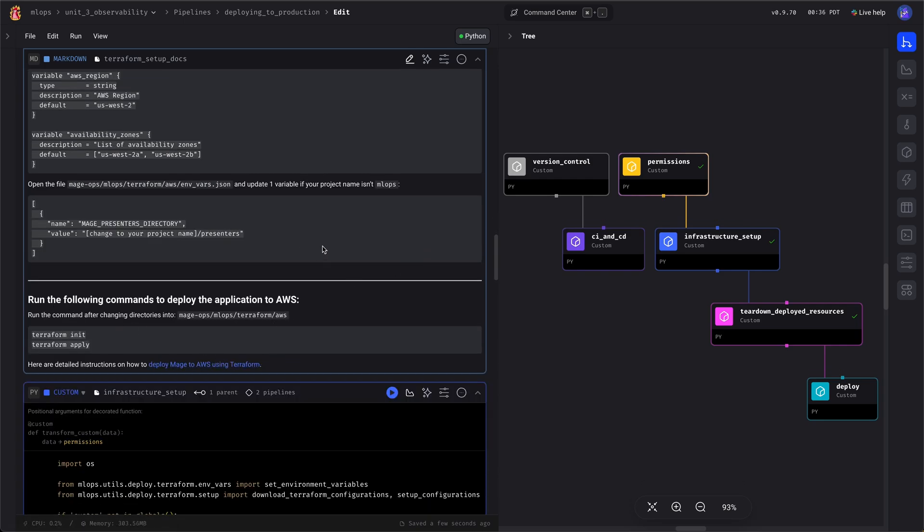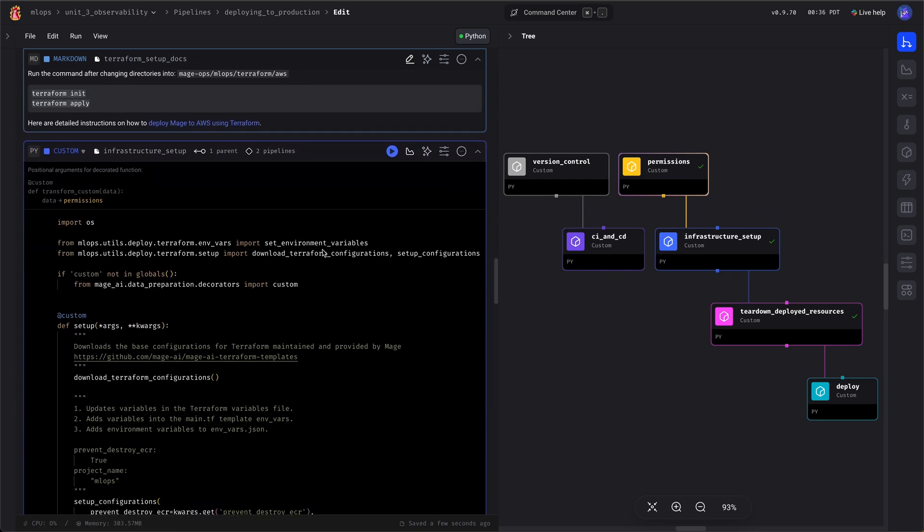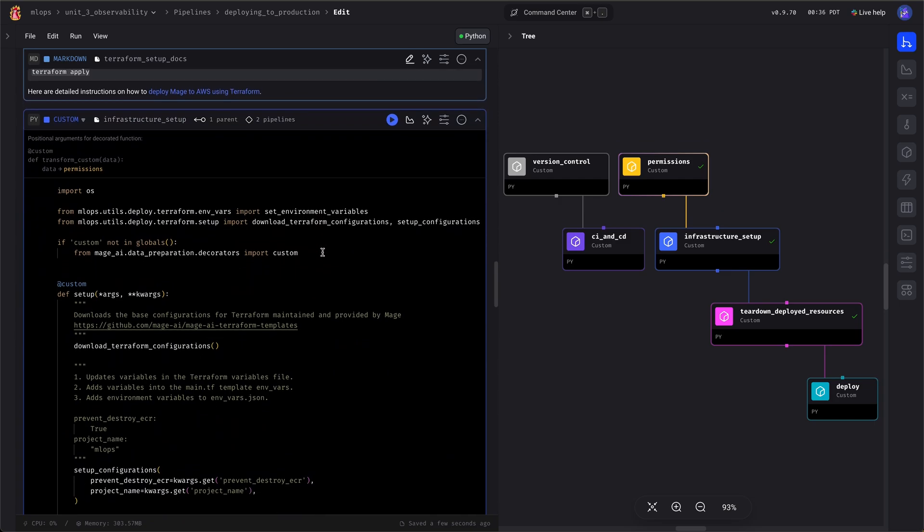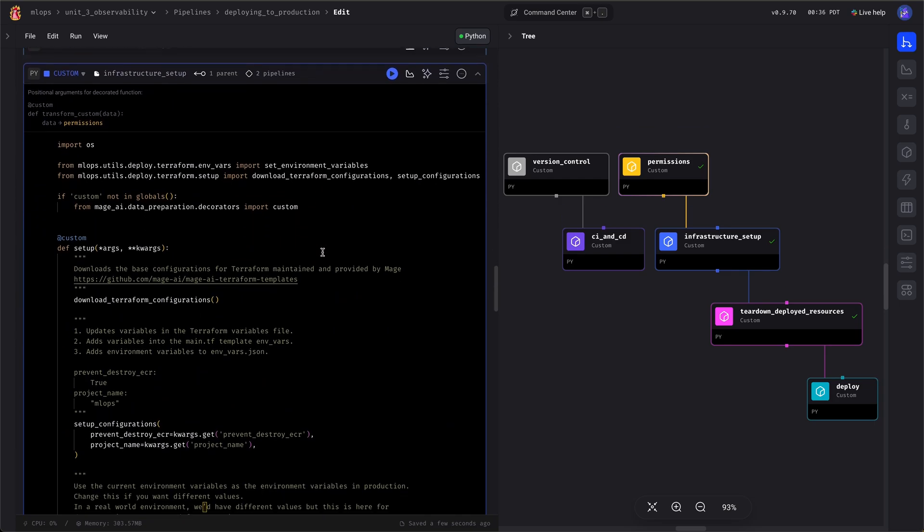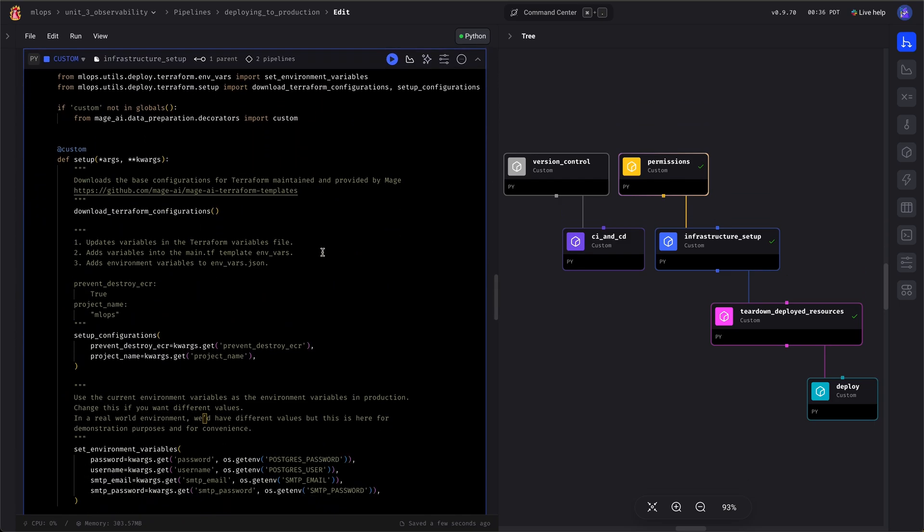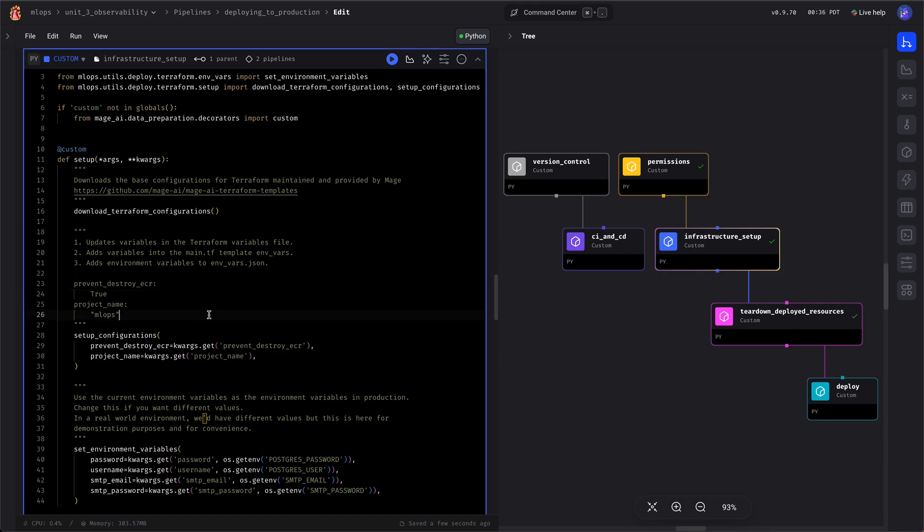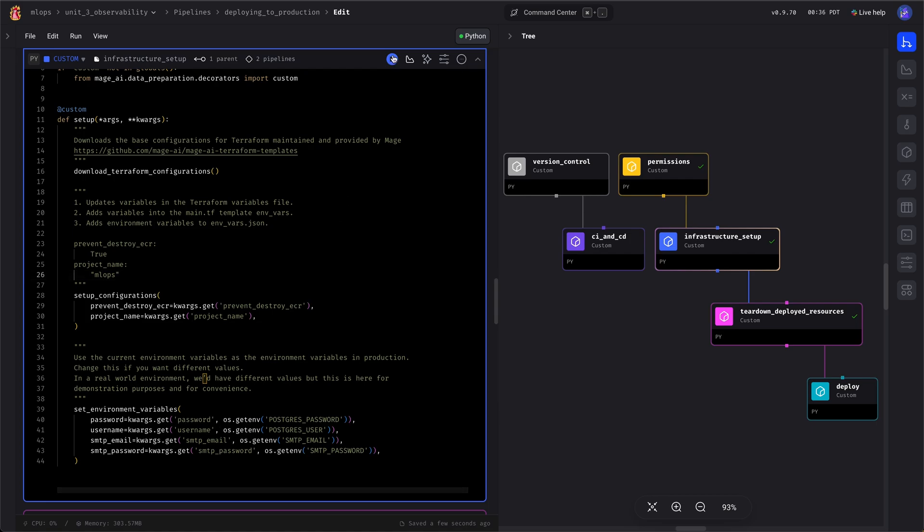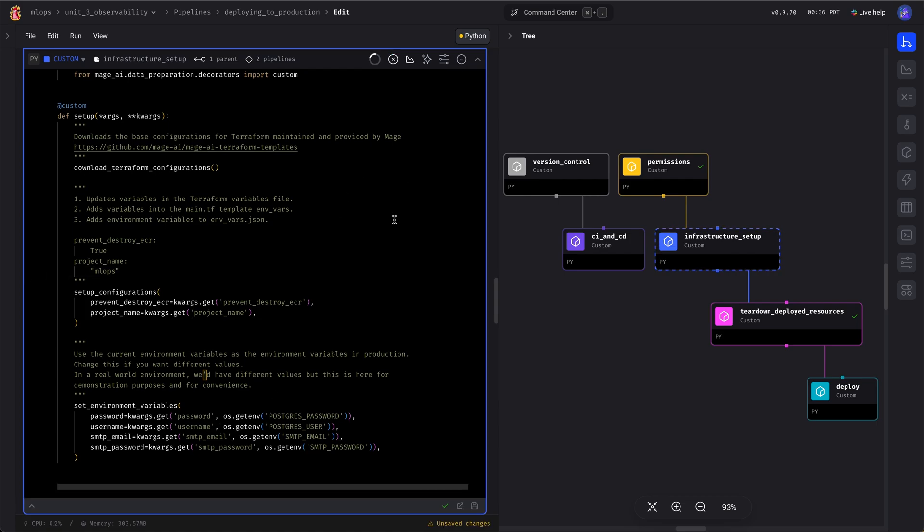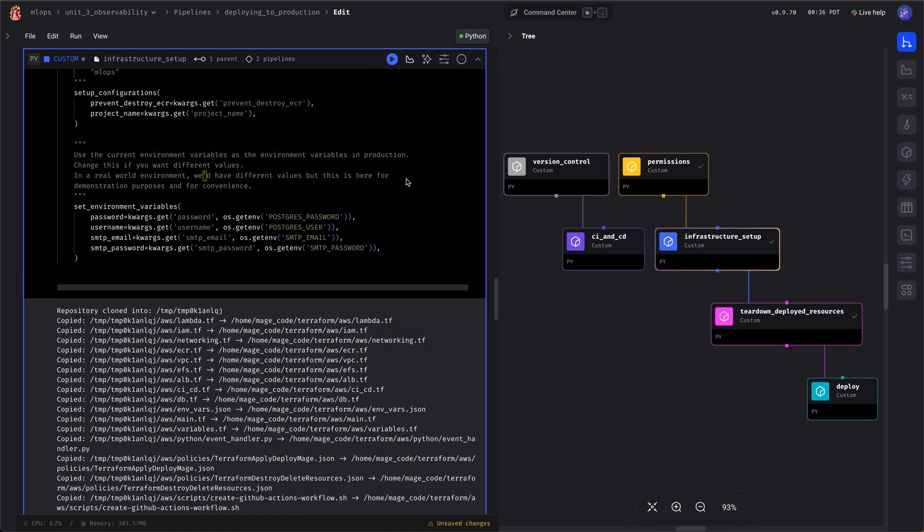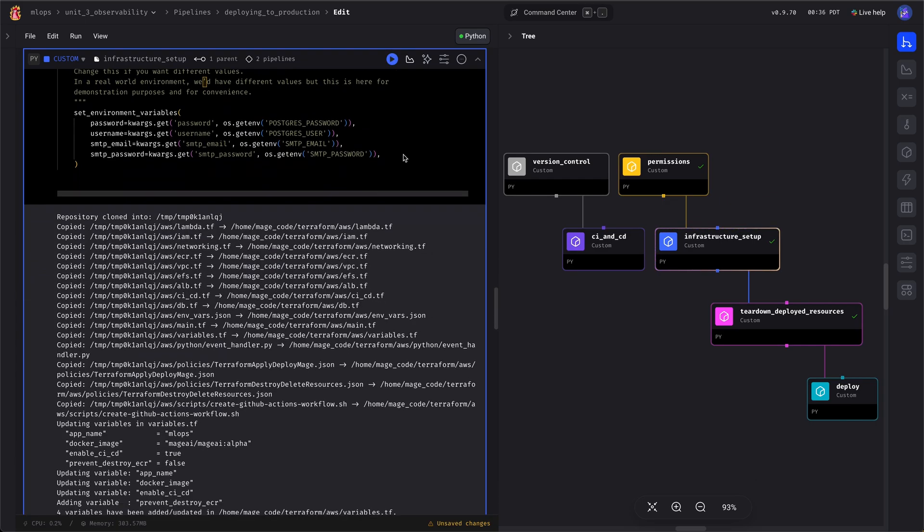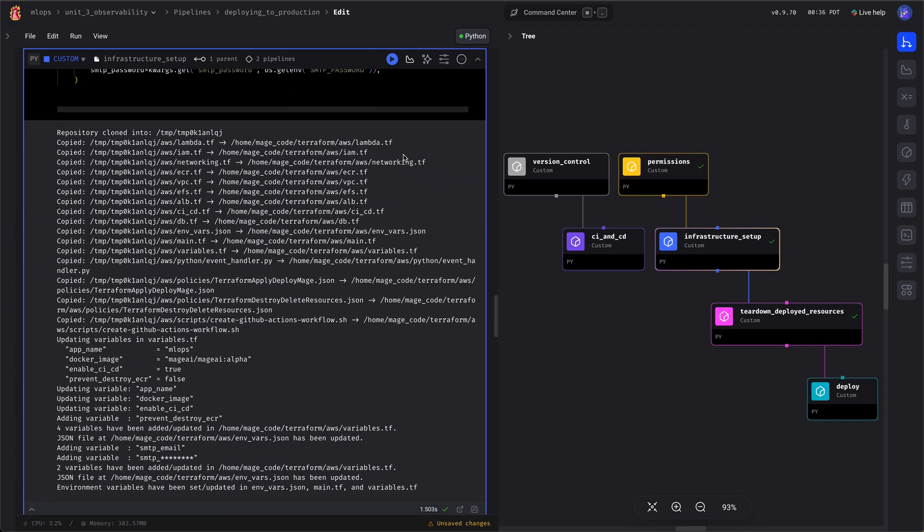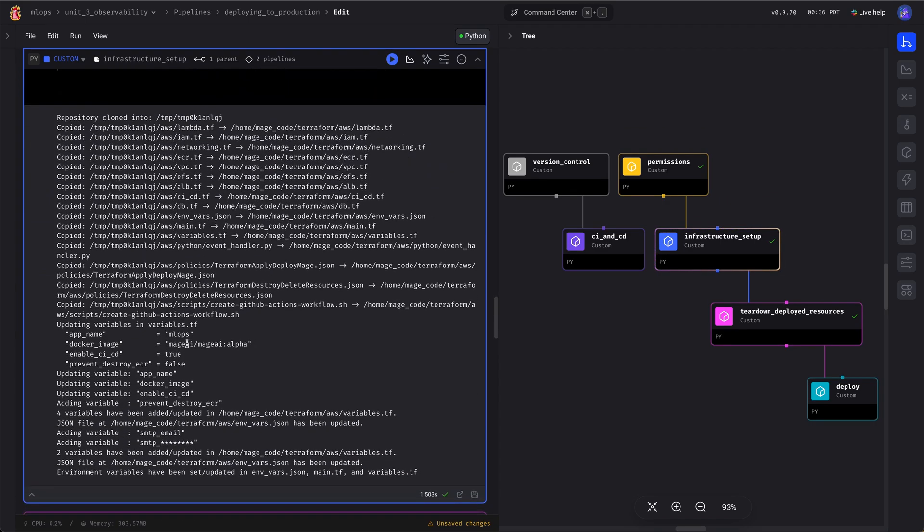But what it's doing is it's downloading the Terraform templates, making some adjustments and customizing it. We'll pass in some environment variables that you have set. Looks good.